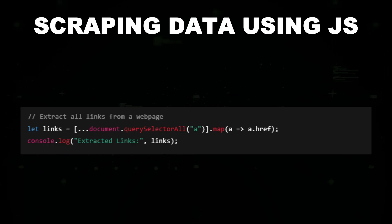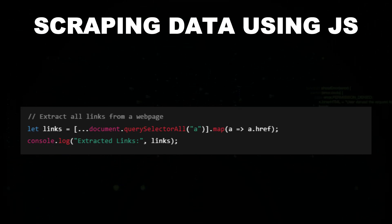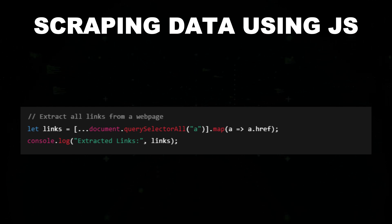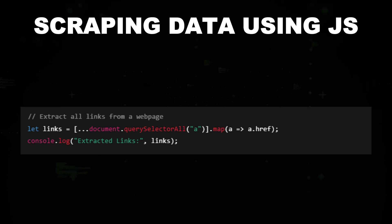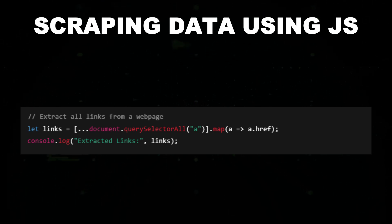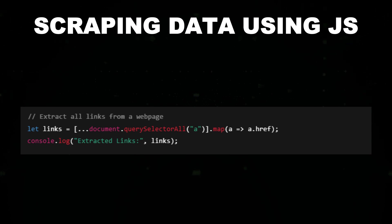Scraping data using JavaScript. You can scrape specific data from a page using querySelectorAll function. This script scrapes data from web pages by selecting all anchor tags and extracting their href attributes, which contain URL information.